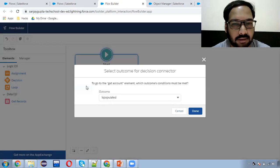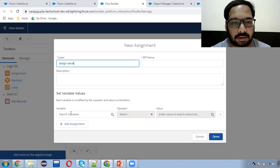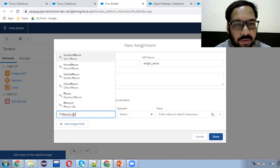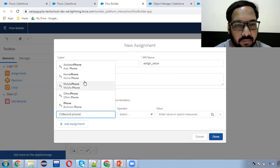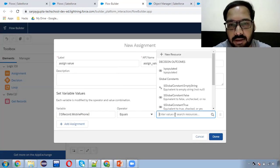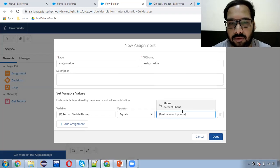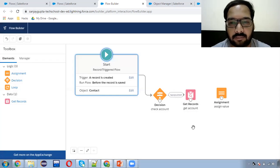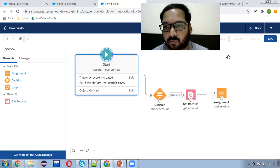I'm connecting this. Now I'm using one Assignment. The assigned value: in the current record — that is Contact — we have the phone option available. I'm setting Mobile Phone equals the value received from Get Account dot Phone. So the account phone will be stored in the mobile phone automatically. I'm clicking on Done. I'm just using these fields for demo purposes; you can use any other field as per your requirement.